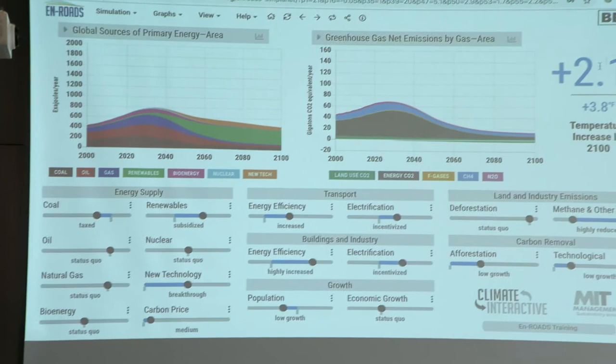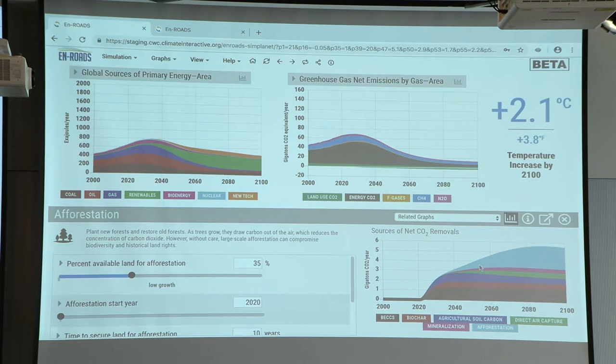Afforestation. So we're going to plant a lot of trees. There we have a moderate low growth policy for afforestation. That took 0.1 off. Now one of the things that's interesting here is we should take a look at how much land is needed for that.